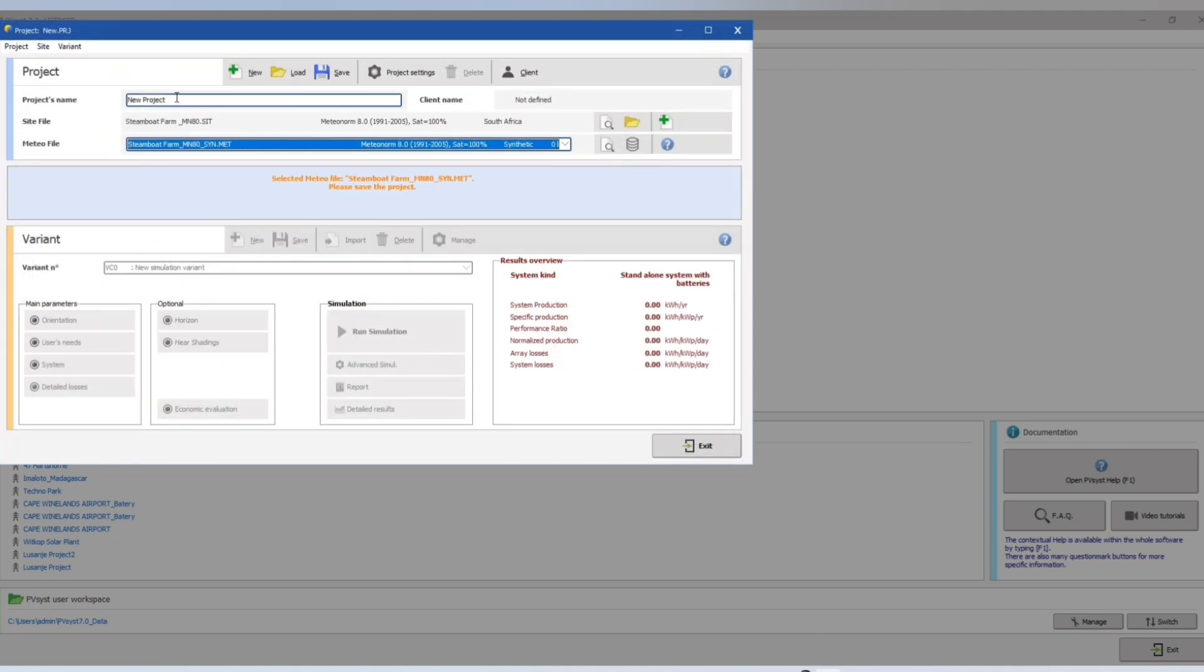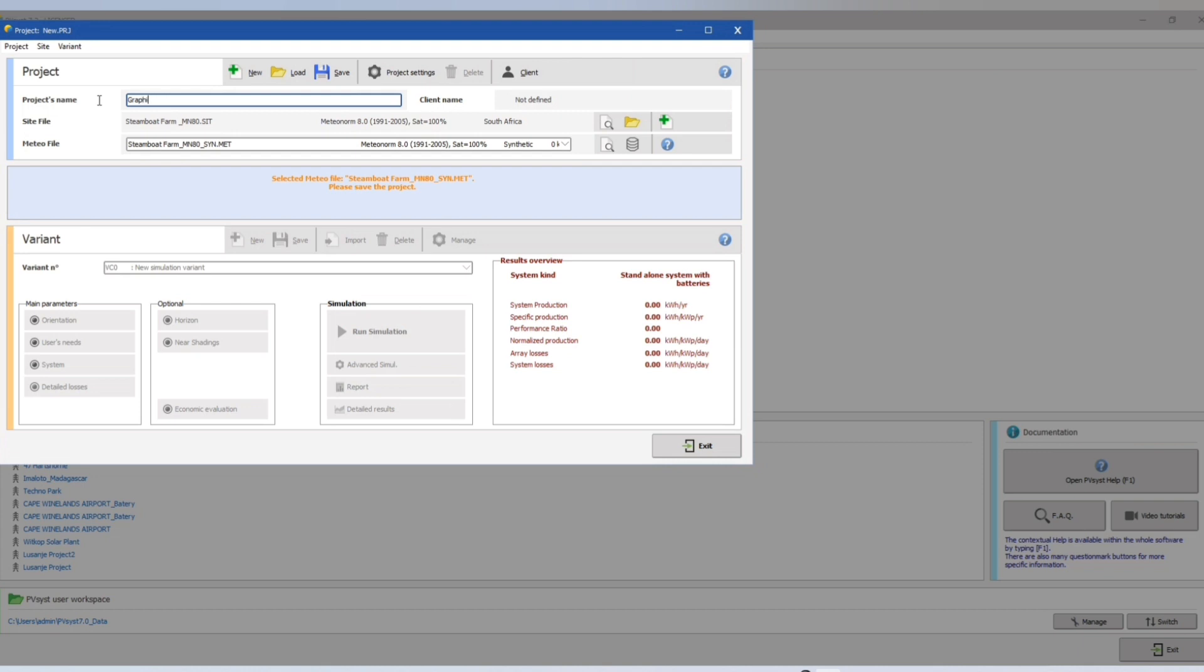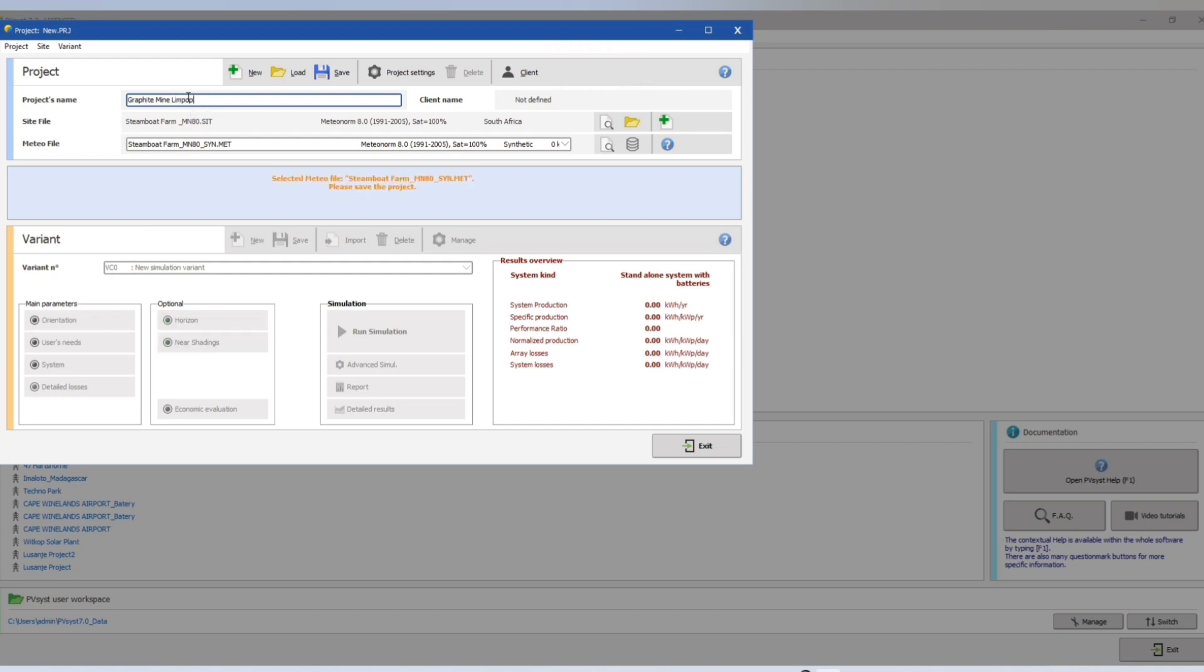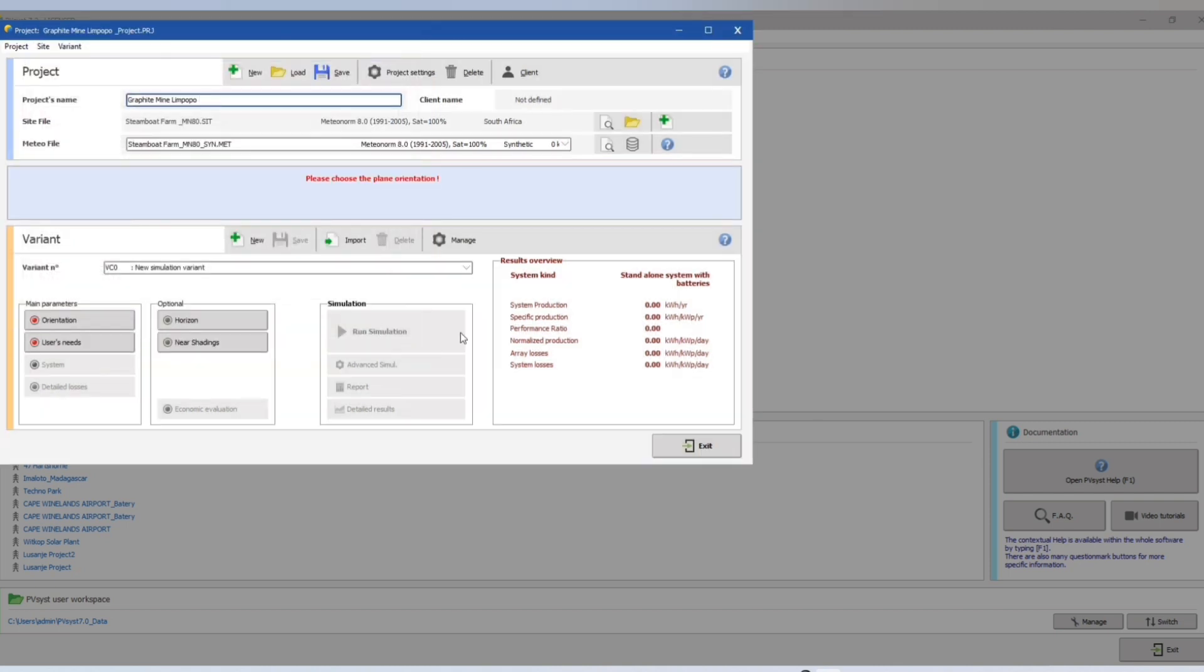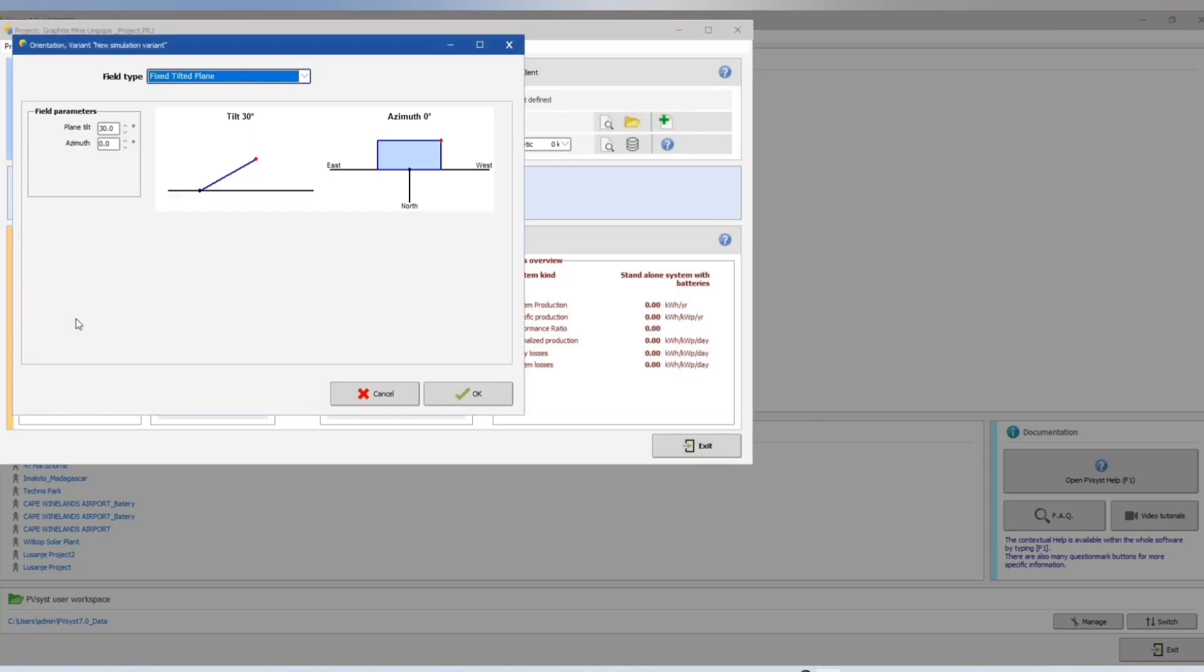This is the site. Let's name our project. This is the name of our site or our project. Then save, save the project. Now let's go to orientation.